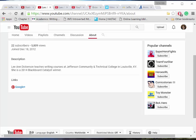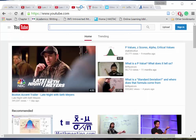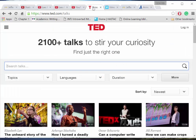YouTube videos are posted from the world over. Some videos are quality and some are not. As with all internet searching, your good judgment is required. TED Talk videos are posted on YouTube but may be more easily filtered for and browsed at TED.com.